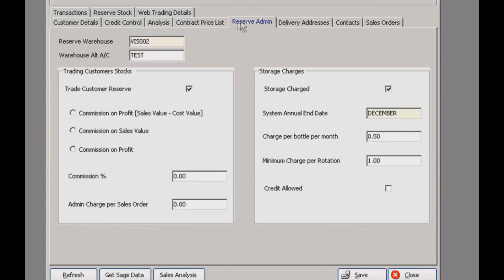The reserve admin tab shows your warehouse and account name. This is for when you have paid reserves stored on behalf of your customer. It lets you manage the stocks, charge for storage and trade the stocks if your customer wishes to sell.